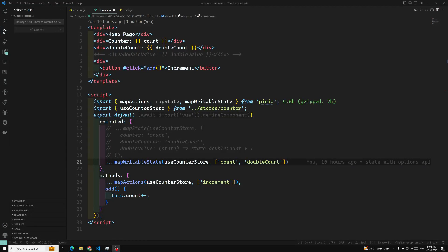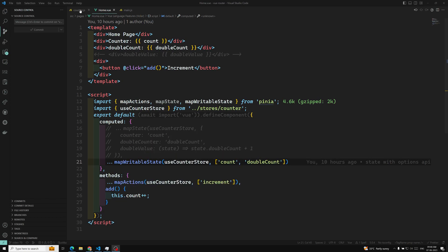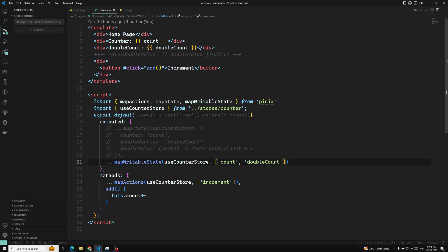Hi guys, this is Leela. Welcome to my channel LeelaWebDev. We are learning about how to use the state in the options API, where the counter or the store has been defined in the options API and also the component is also defined in the options API. So how we can use this one we are seeing.